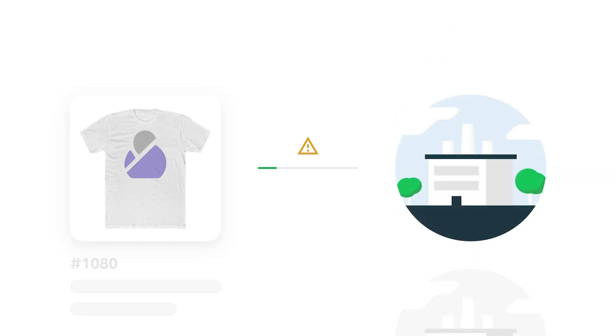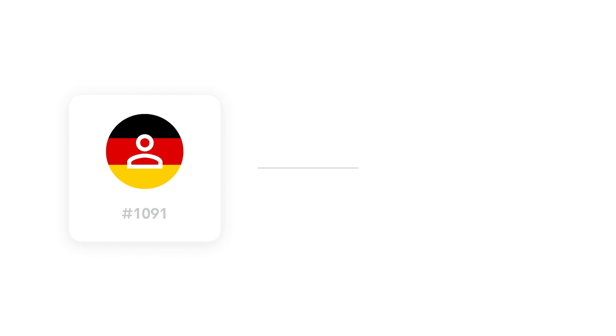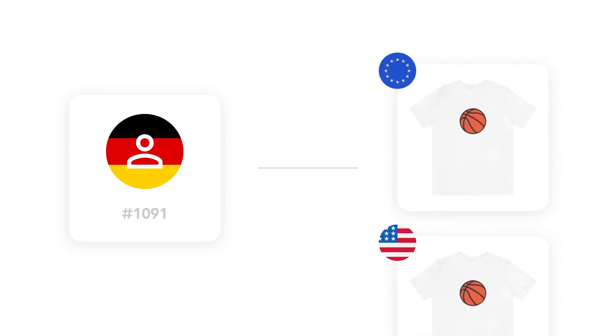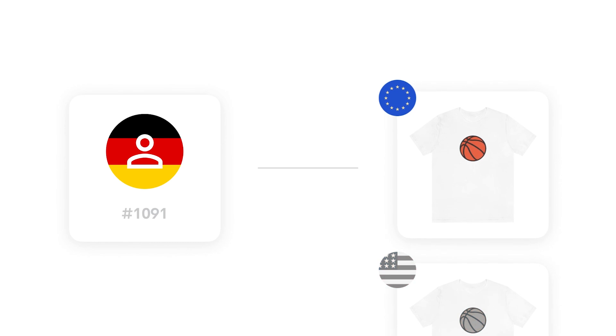In case of intercontinental deliveries, we'll route your order to a similar print provider within the destination country or continent of the end customer whenever possible. For example, if you receive an order from a customer in Germany for a t-shirt from a US-based print provider, we'll automatically send the order to a comparable provider in Europe to fulfill the order.